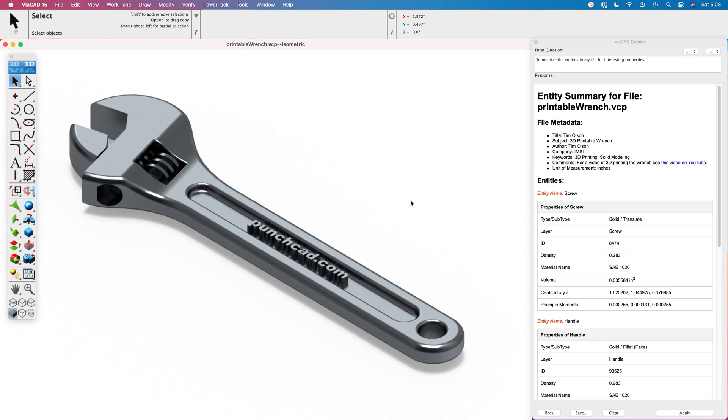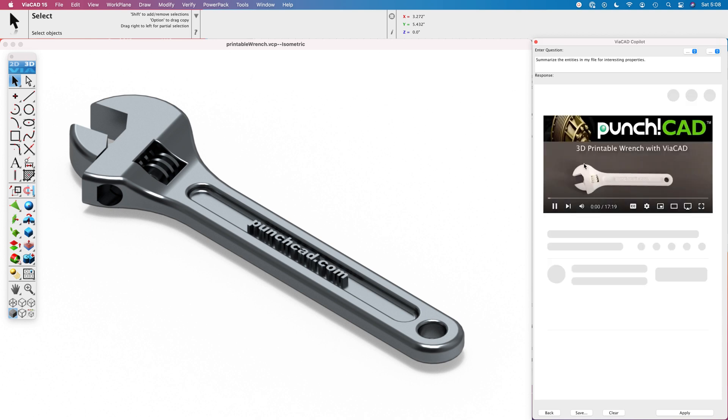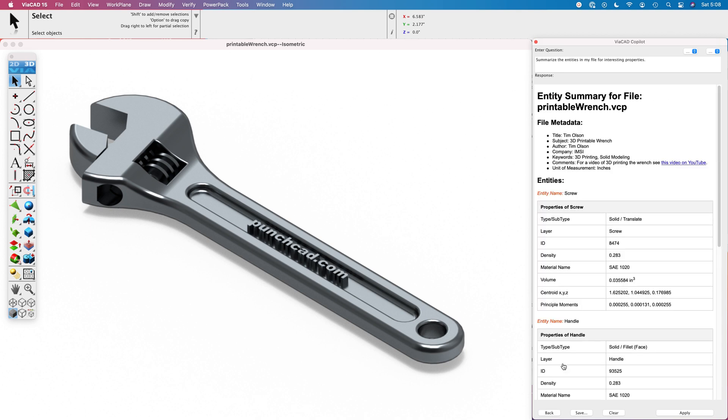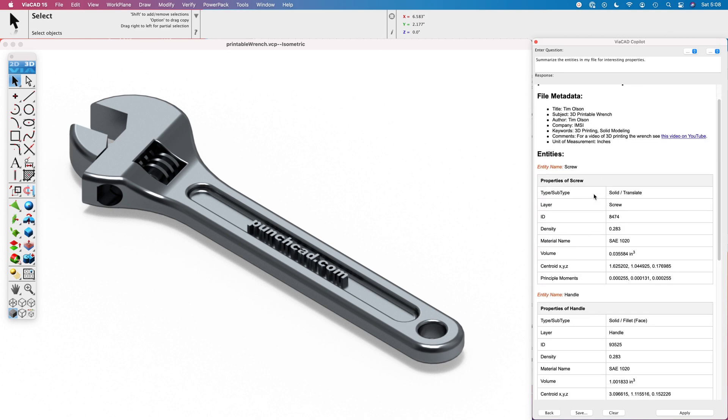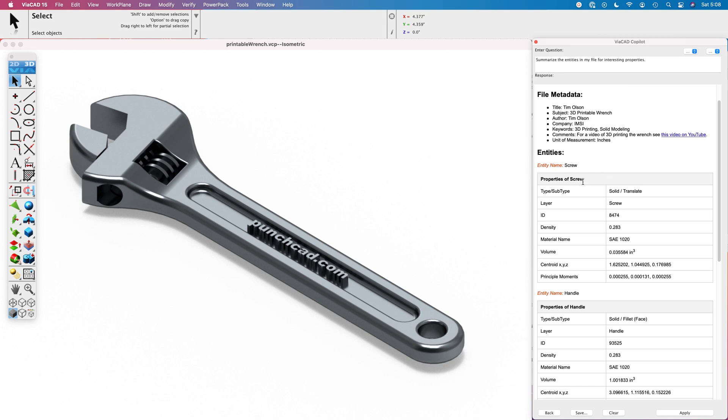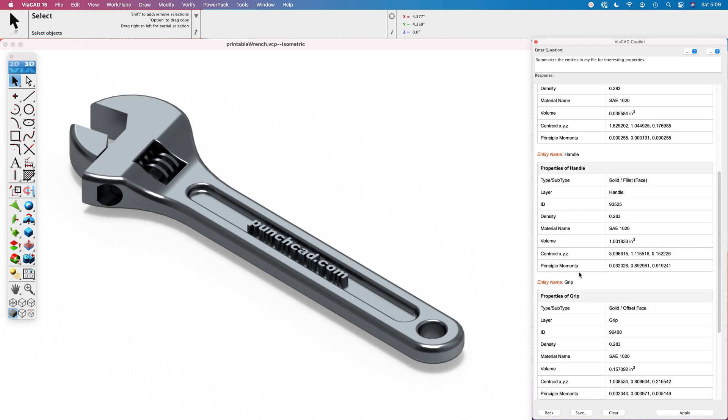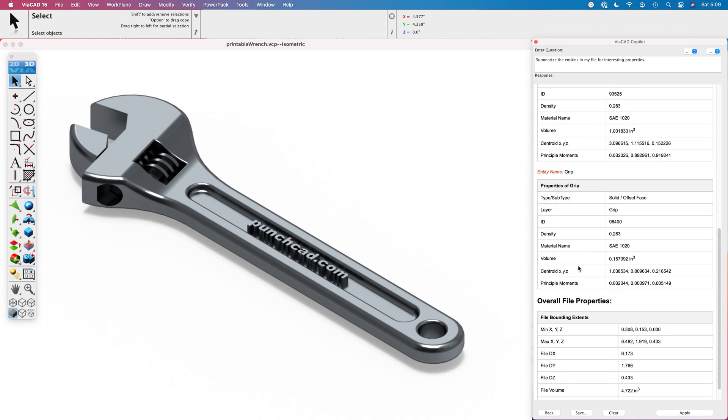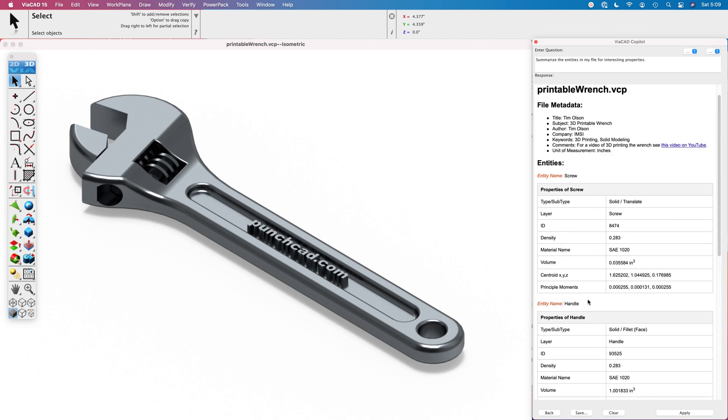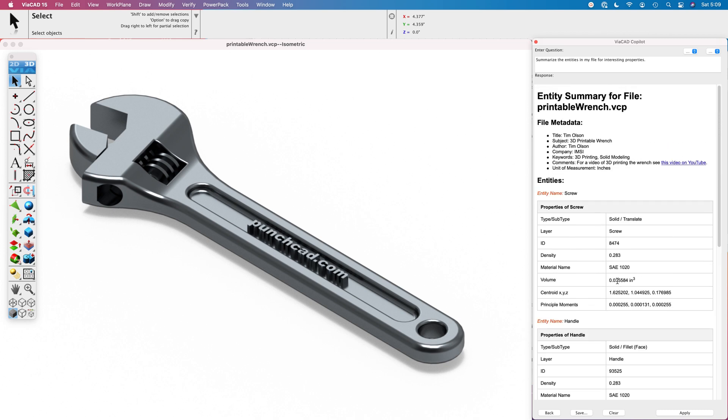It has examined my file and extracted out some metadata from our file properties attributes where I can get some comments about the file. My metadata includes the actual video of the 3D printing. I can click on it and it'll play my video for me. It's reviewing all the entities I have in my part. I have a screw, it has some mass properties, density, material name. I have a handle and I have a grip, and then there's some overall file properties. It's just a really quick summary of what I have in my file.